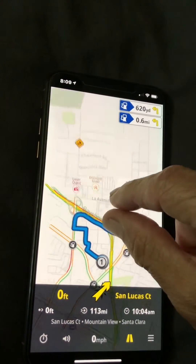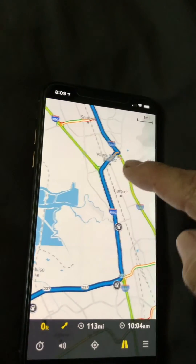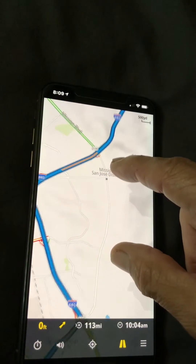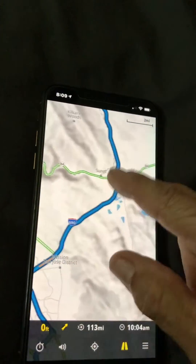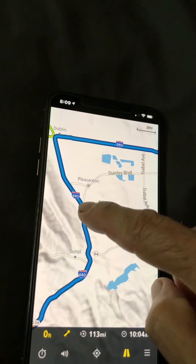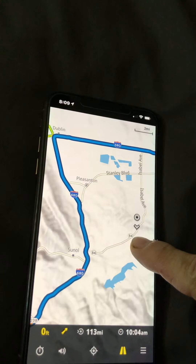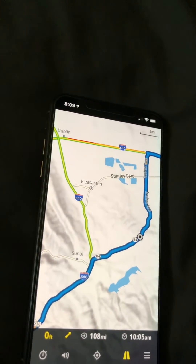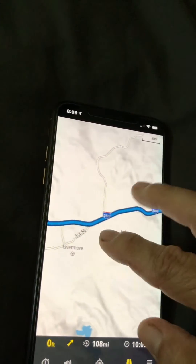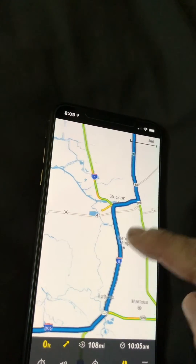Now you can zoom out, and you can go to a section of where you want to change. You touch and hold your finger and you move it — the app may say 'Make a U-turn' — and you decide that works.